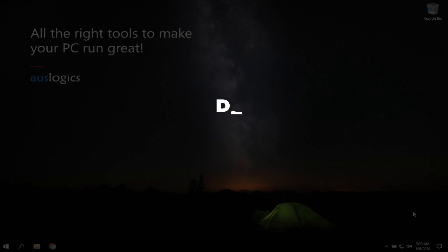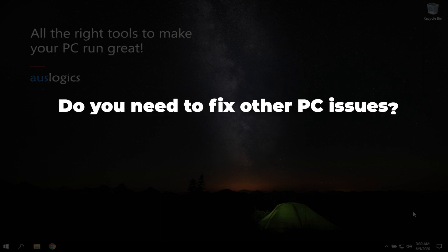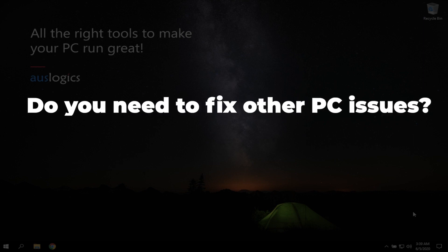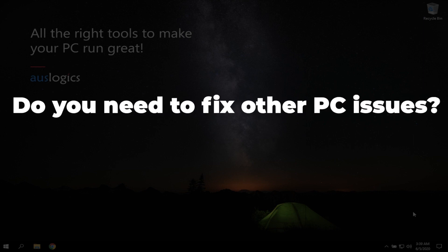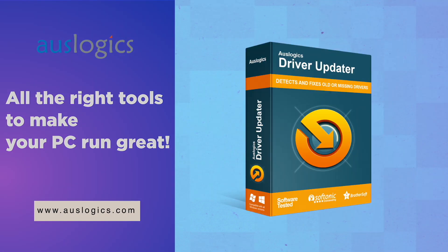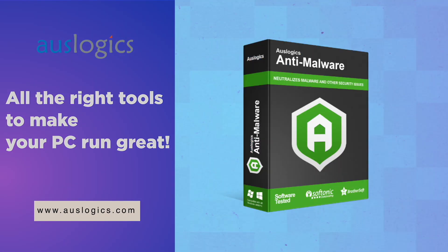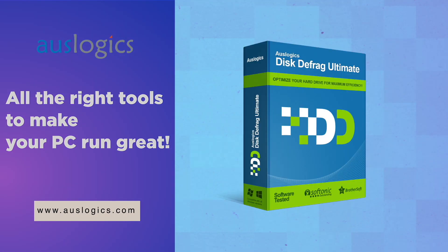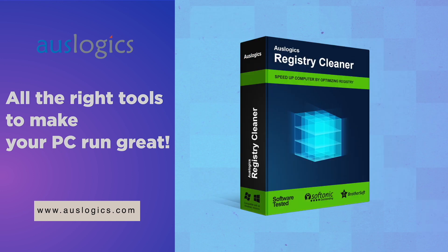Do you need to fix other PC issues? Let us know in the comments below and we might feature the solution in our next video. Video was created by AusLogix Labs, the leading developer of Windows optimization software.